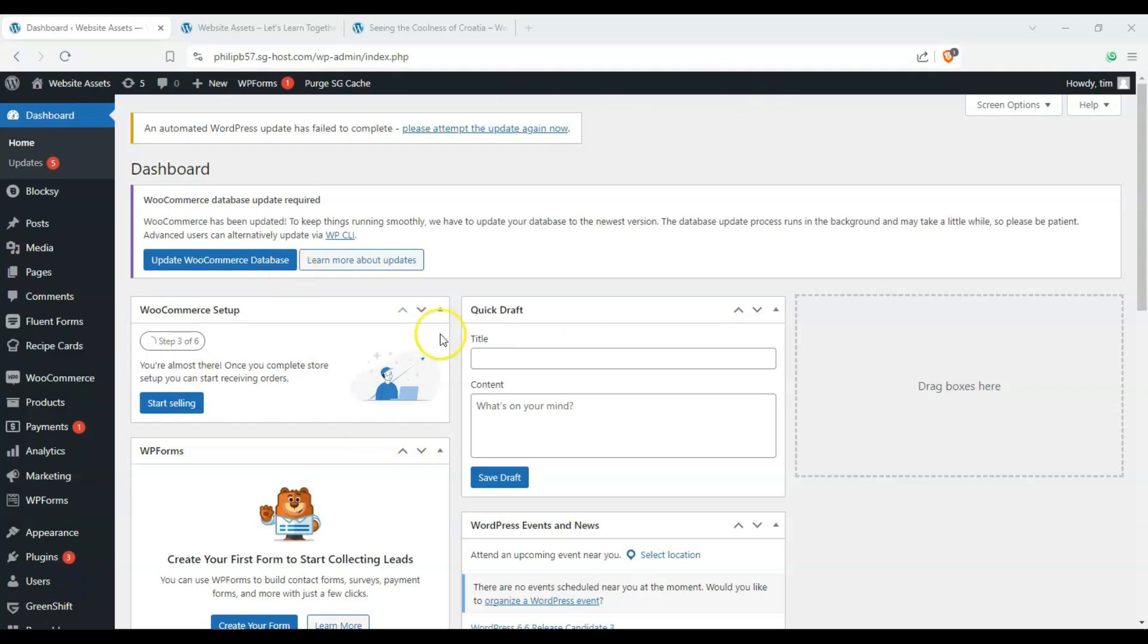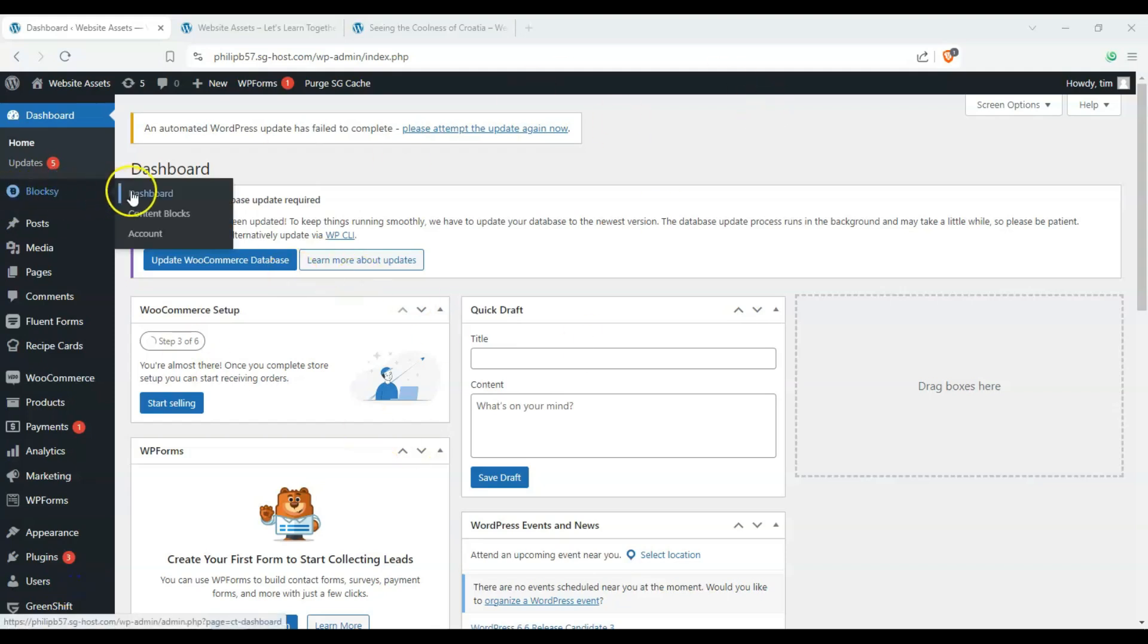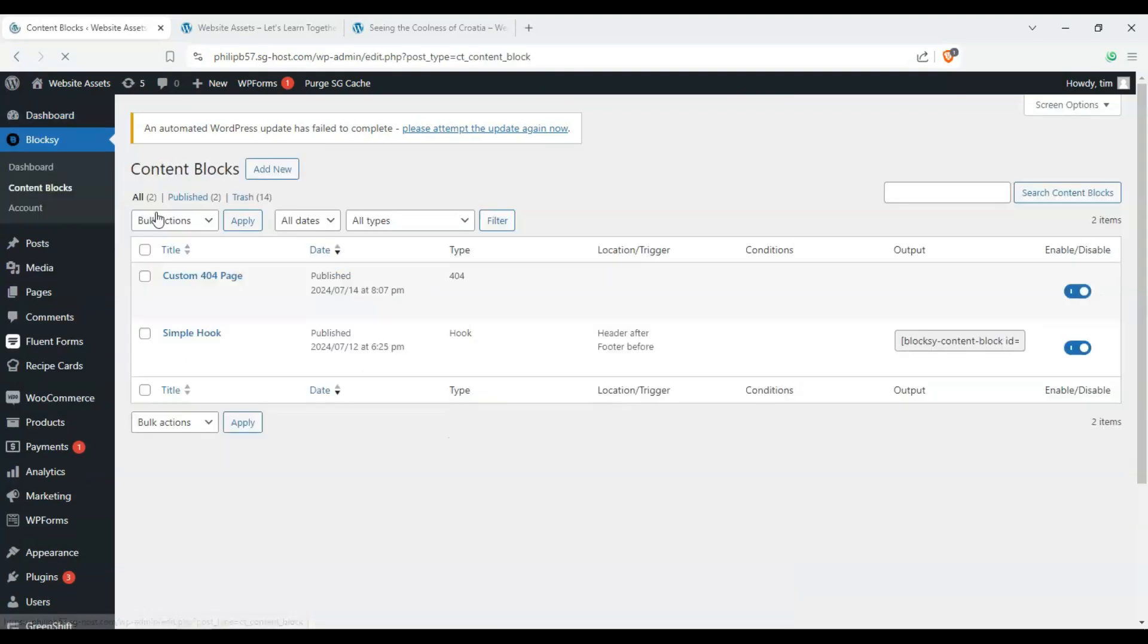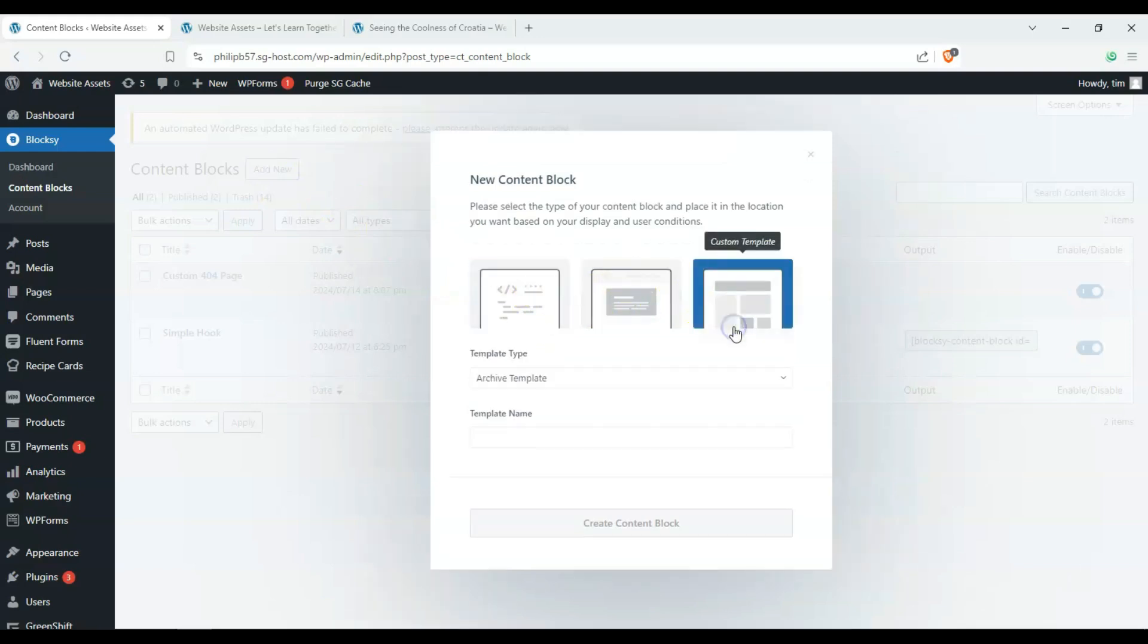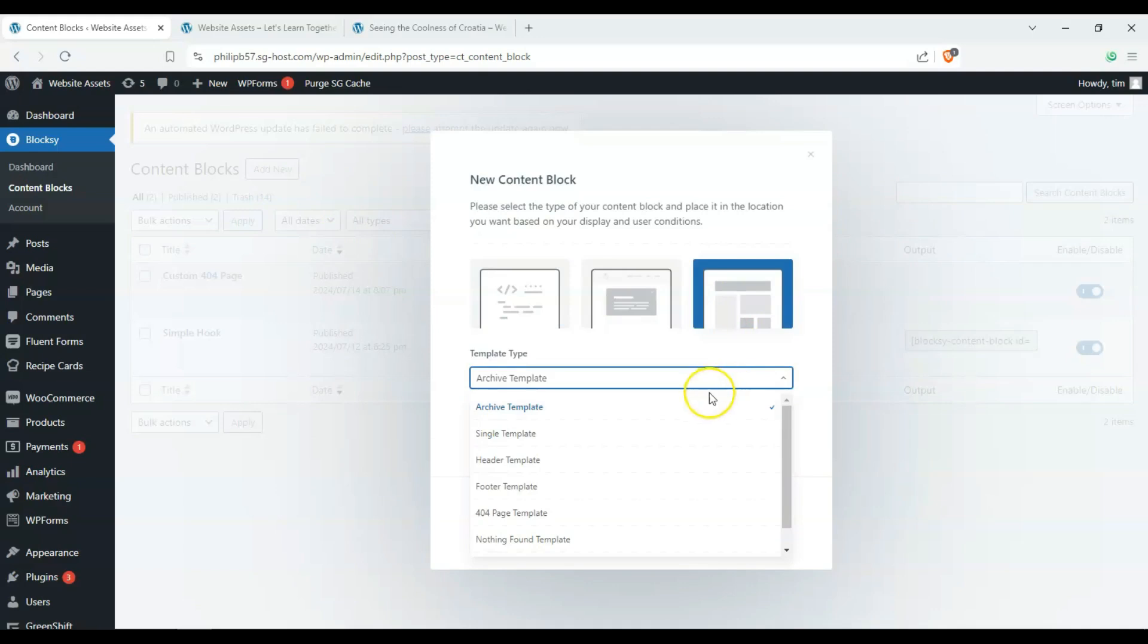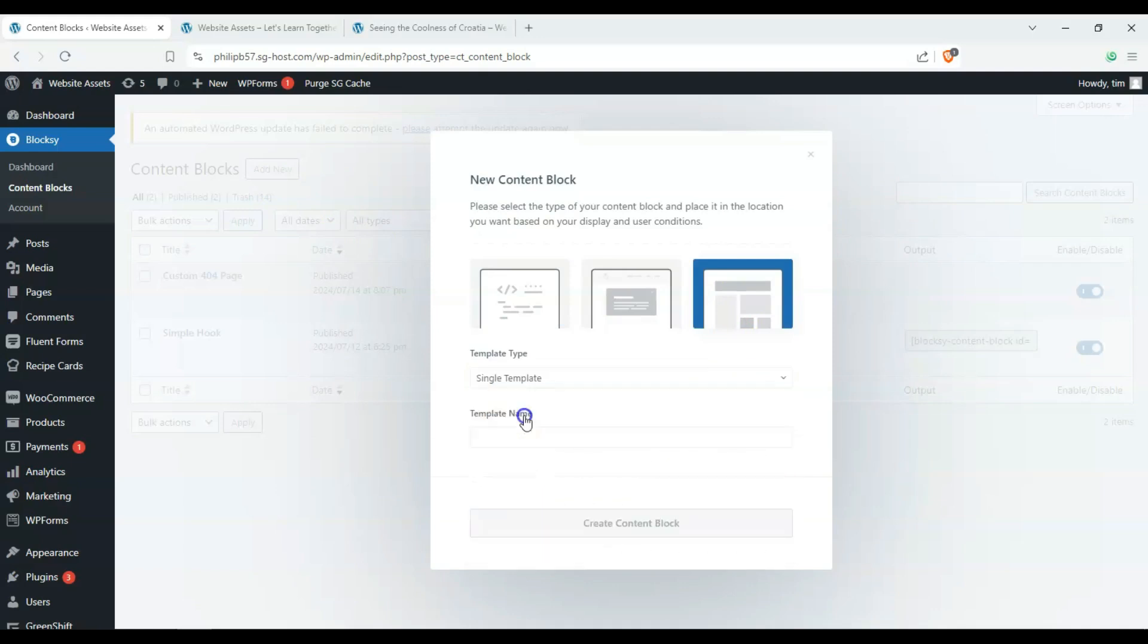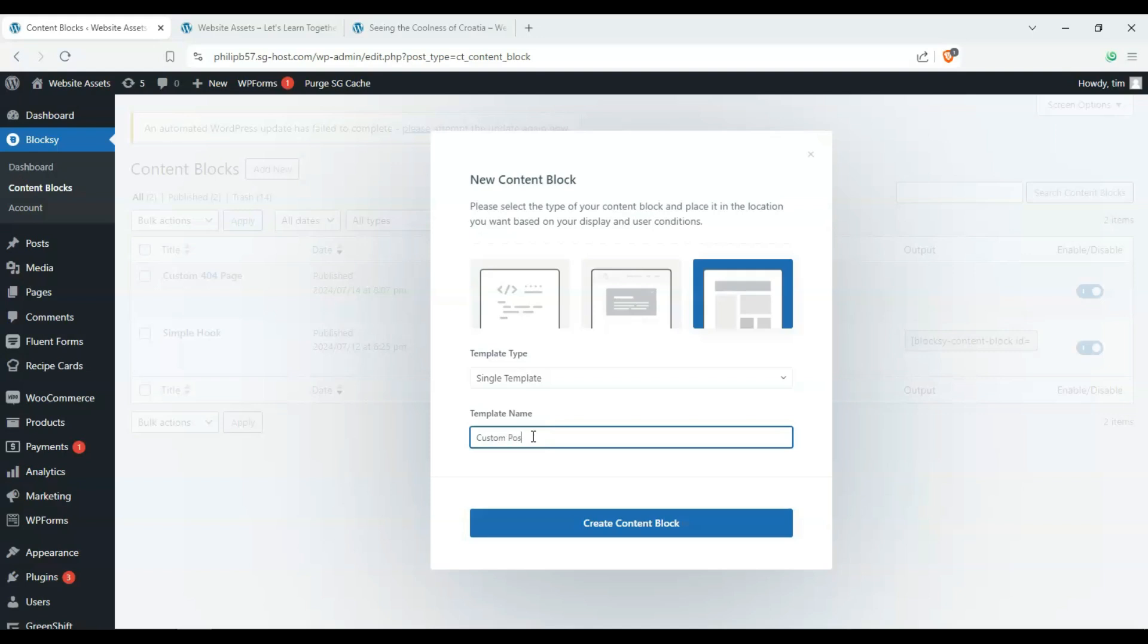Alright, so we're on our dashboard. Hover over Bloxy and click on content blocks. Once we're here, click on add new, click on custom template, and click on single template. We'll call this custom post layout and click on create content block.